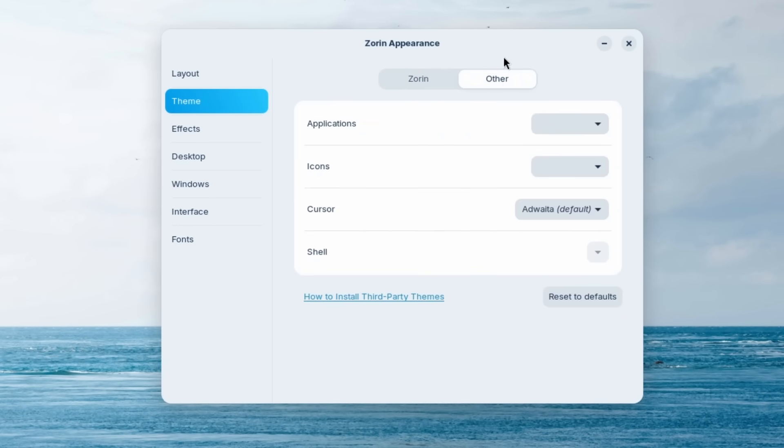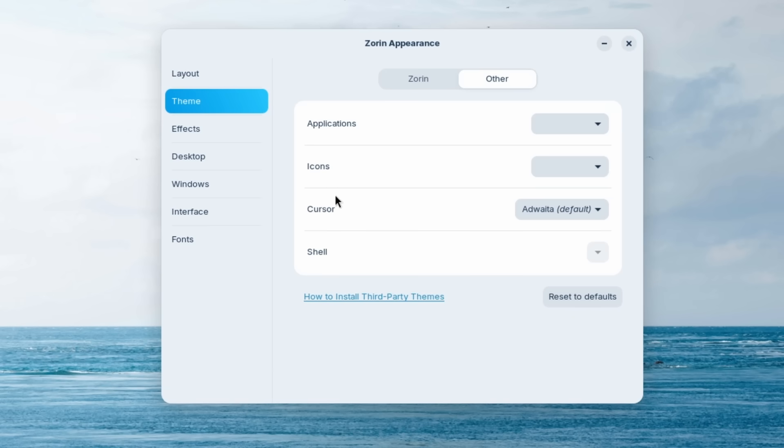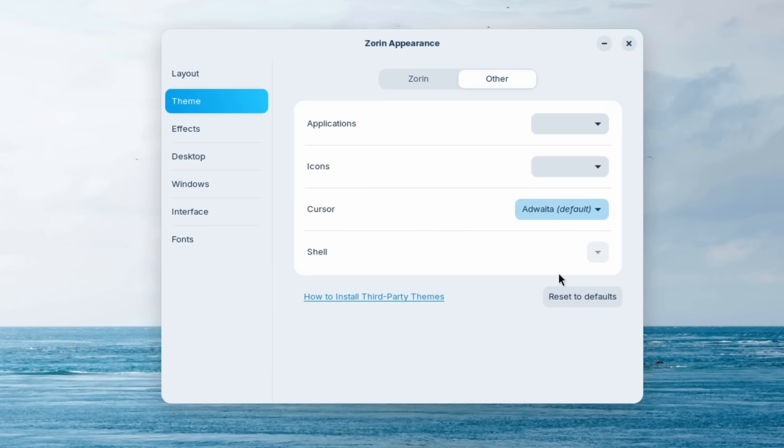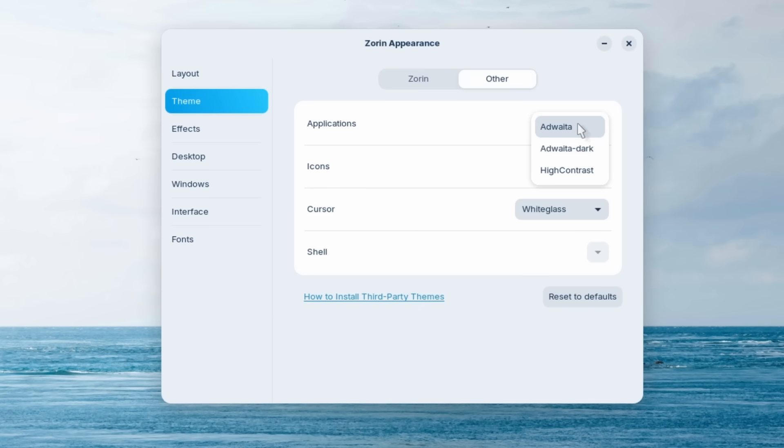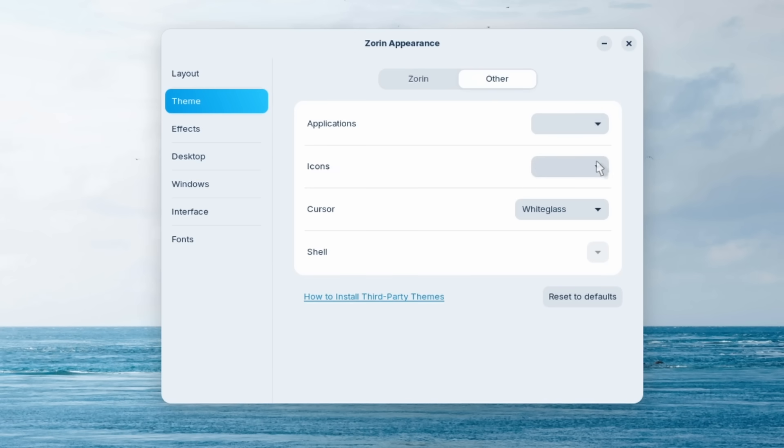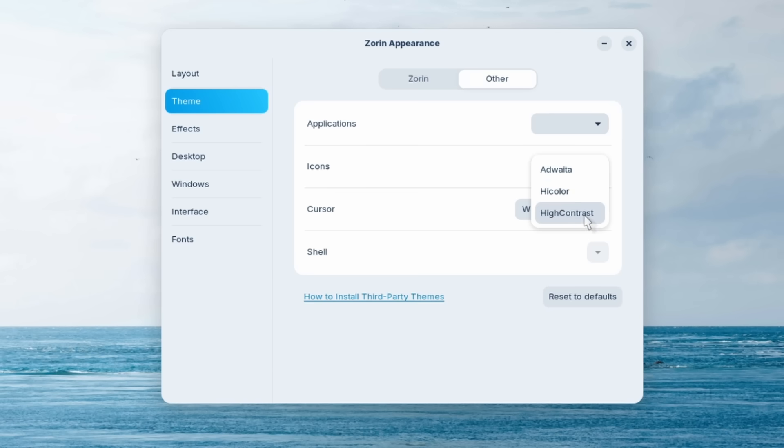And then here we have the theme options and we can change from dark to light. And if I click on other, we have this really cool cursor option. So if you watched my previous video about Fedora, I struggled a lot to install a custom cursor, but here we have this cursor option built inside Zorin OS. And we can, for example, click on this one. And right now I have this really cool new cursor and we can also change the applications icon. So by default, it's set to this one, Adwaita, and then here we have the dark option and the icons are also here, Adwaita, high color and high contrast.